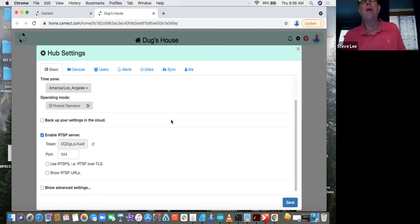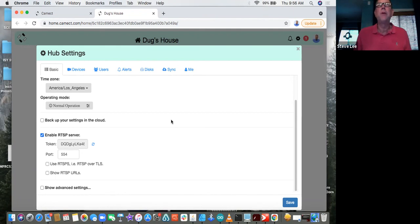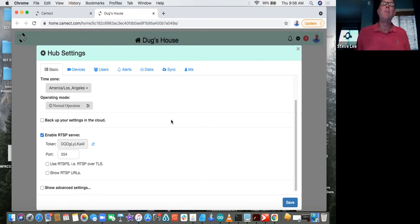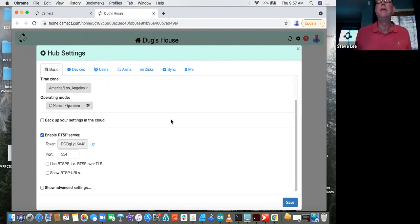Port forwarding is not required in general — we use WebRTC, so you don't have to do any port forwarding. That's what's nice about going into a customer's house: you don't have to expose their network. Just plug it in and it automatically connects. But if you are going to use talk-down via the speaker output and share data back and forth, you do have to open up the secure port 443 and also the RTSP feed on port 554.